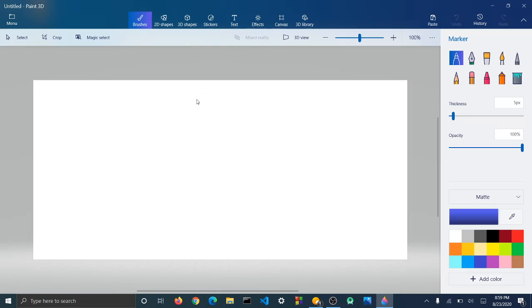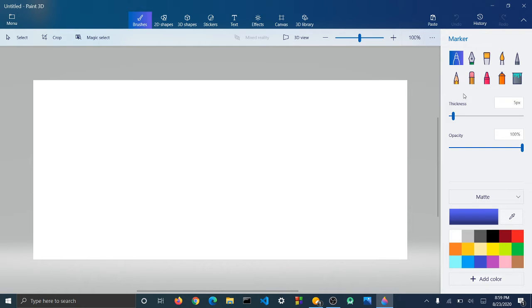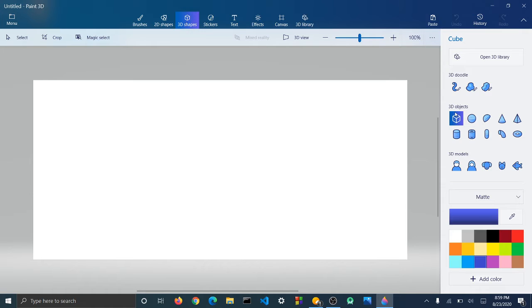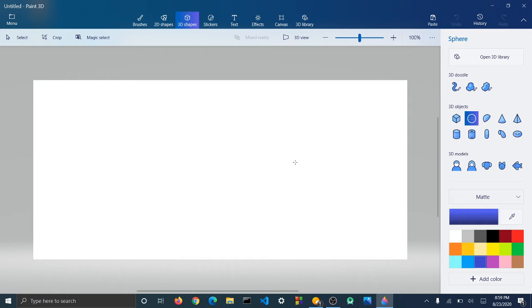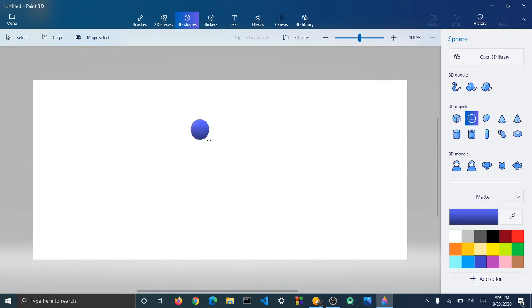Just click on new, and then we have all these things. So let's go in 3D shapes, and here are all the shapes you can do. A sphere, and then you can select where you want to put the sphere, so I'll put it over here.